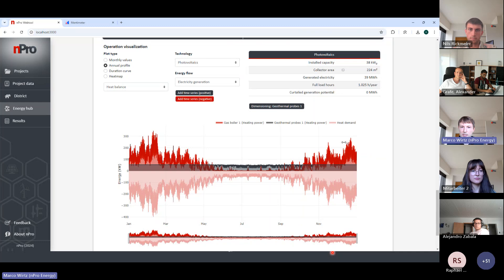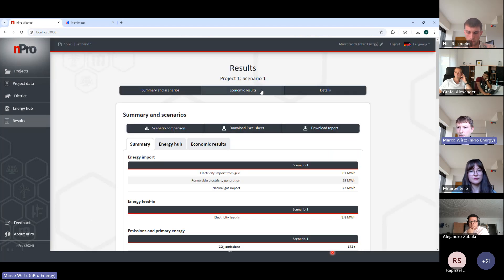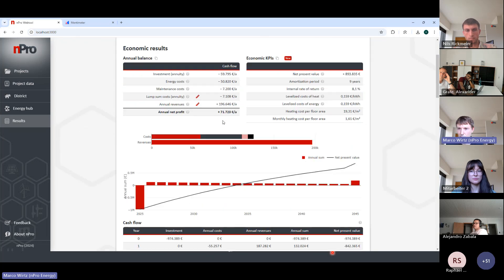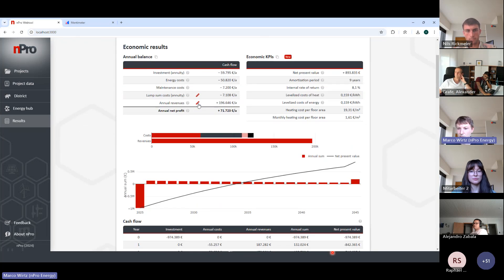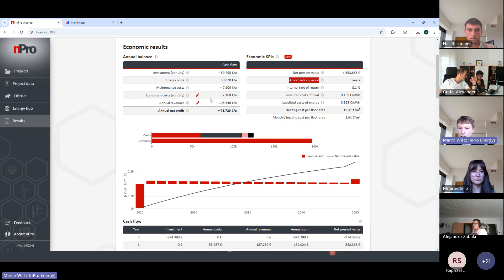The results page includes economic analysis: costs for the network, PV, geothermal boreholes, and other components are aggregated using a discounted cash flow method. You can see what heat price is needed for the system to be economically viable, the net present value, and amortization period — in this example, nine years. All cost parameters can be changed interactively to explore different assumptions.